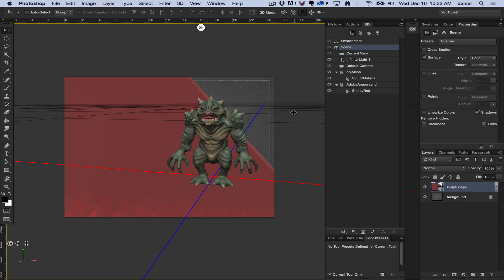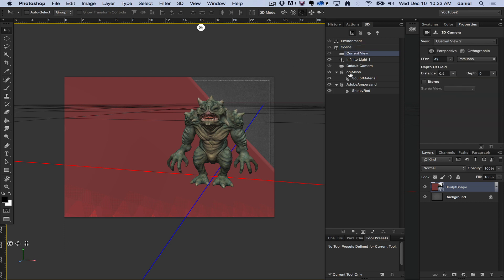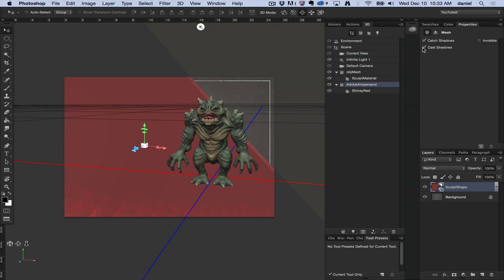There is an easy remedy for this. If you go to your 3D panel, go ahead and select one of the meshes. In this case I'm going to select the ampersand. Then this is the 3D panel, the object. Now go to the properties panel and select coordinates.